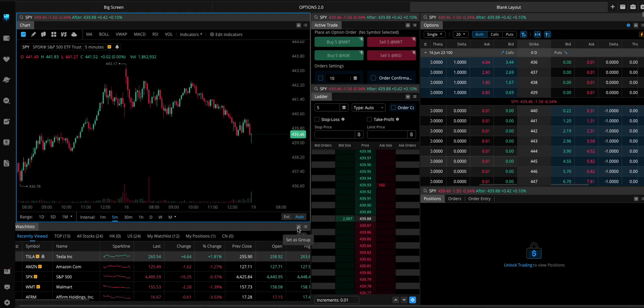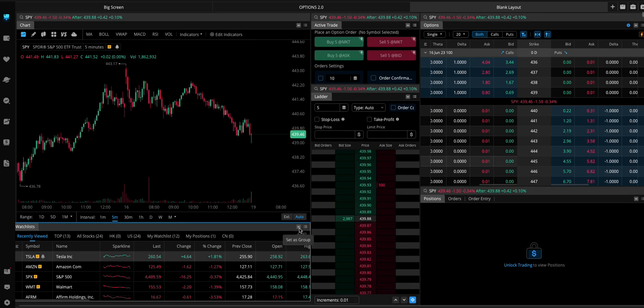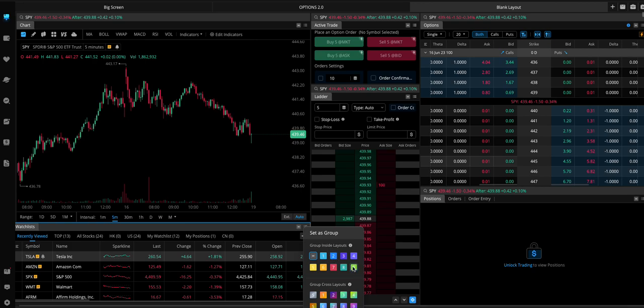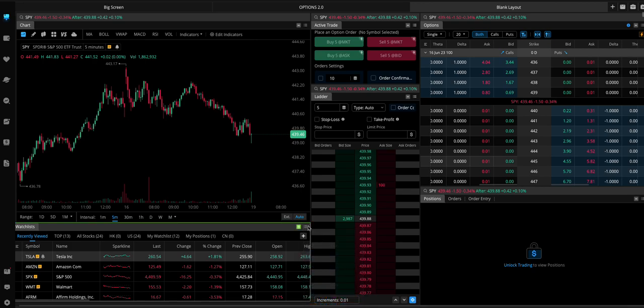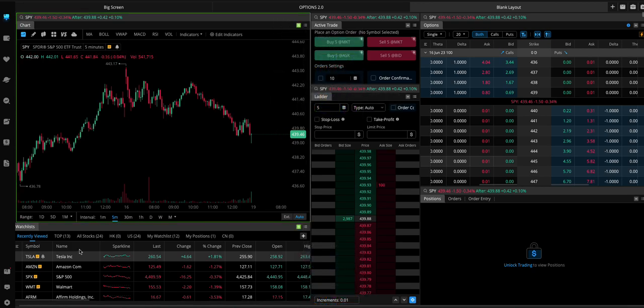So I think what I'll do is... You click... You can click this button here to set it to a group. So that'll sync them together. So like, we can set this to a nine. Set this to nine.